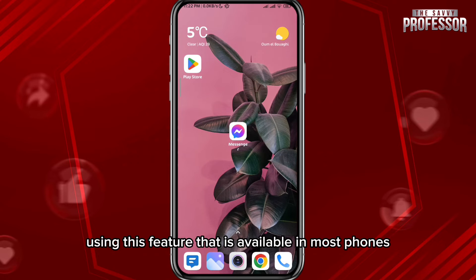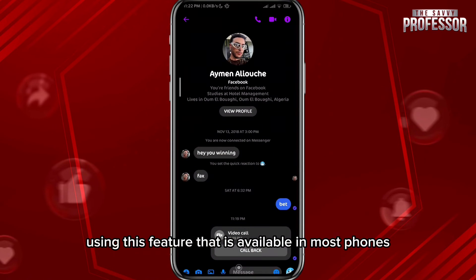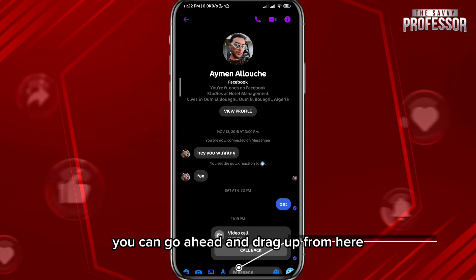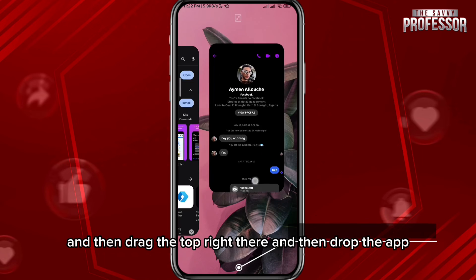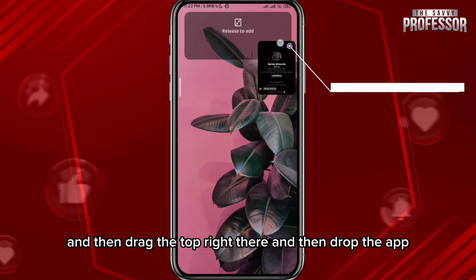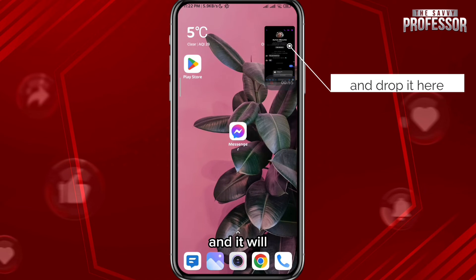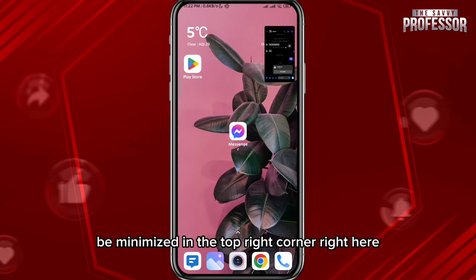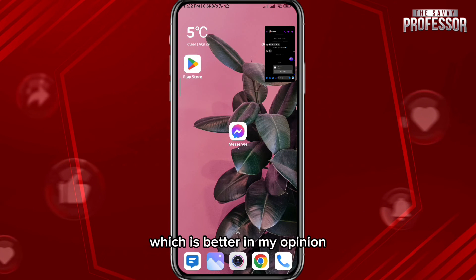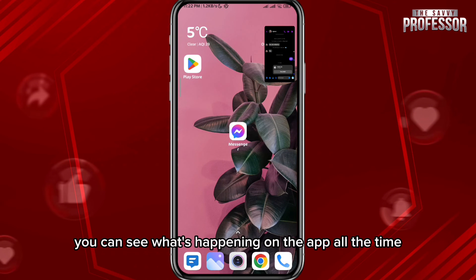If that still doesn't fix your problem, open the app and try to minimize it using a feature available in most phones. You can drag up from here, then drag to the top right, and drop the app — it will be minimized in the top right corner. This is better in my opinion because you can see what's happening in the app at all times.